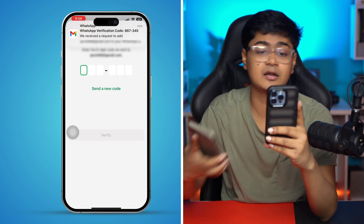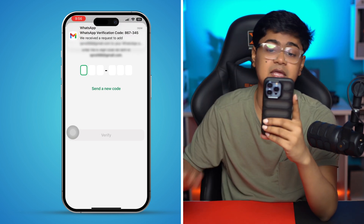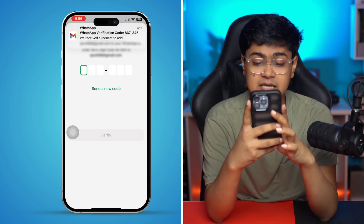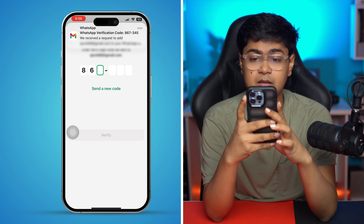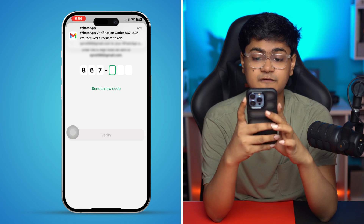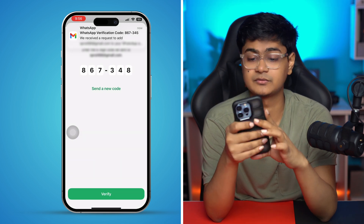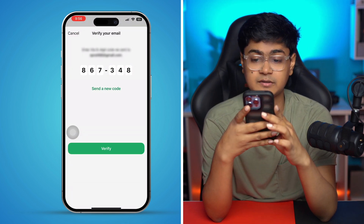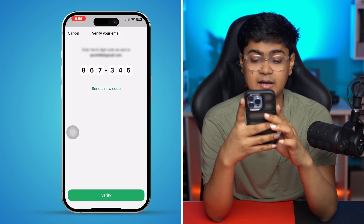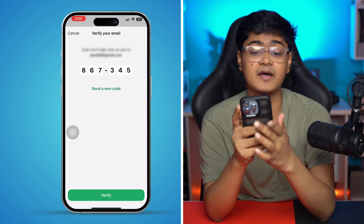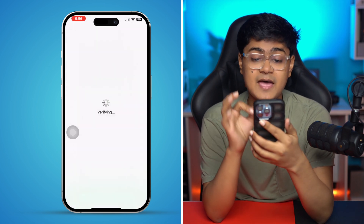I got the code right here — it's 86734 5. I'm going to go ahead and enter that to verify.